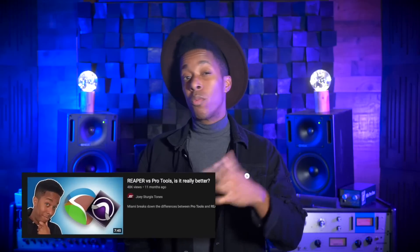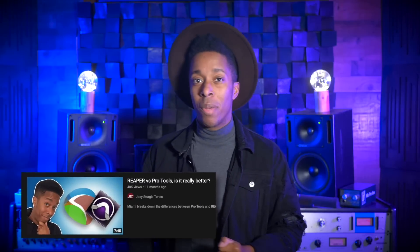Ever since I did the Reaper vs Pro Tools videos, which is one of my biggest videos by the way, people have been asking me to do one of these for all of the major DAWs.